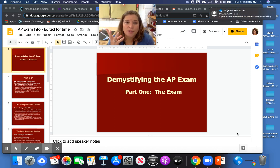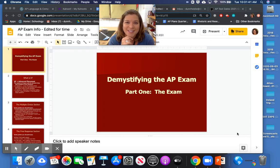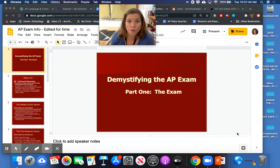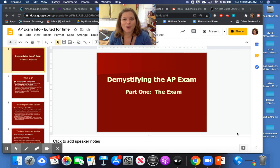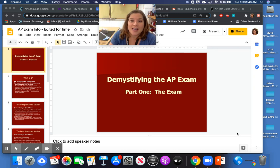I'm going to talk to you about the AP exam. This is your introduction to the exam, and I want you to know a little bit about it before you come to our next class. So let's get started.